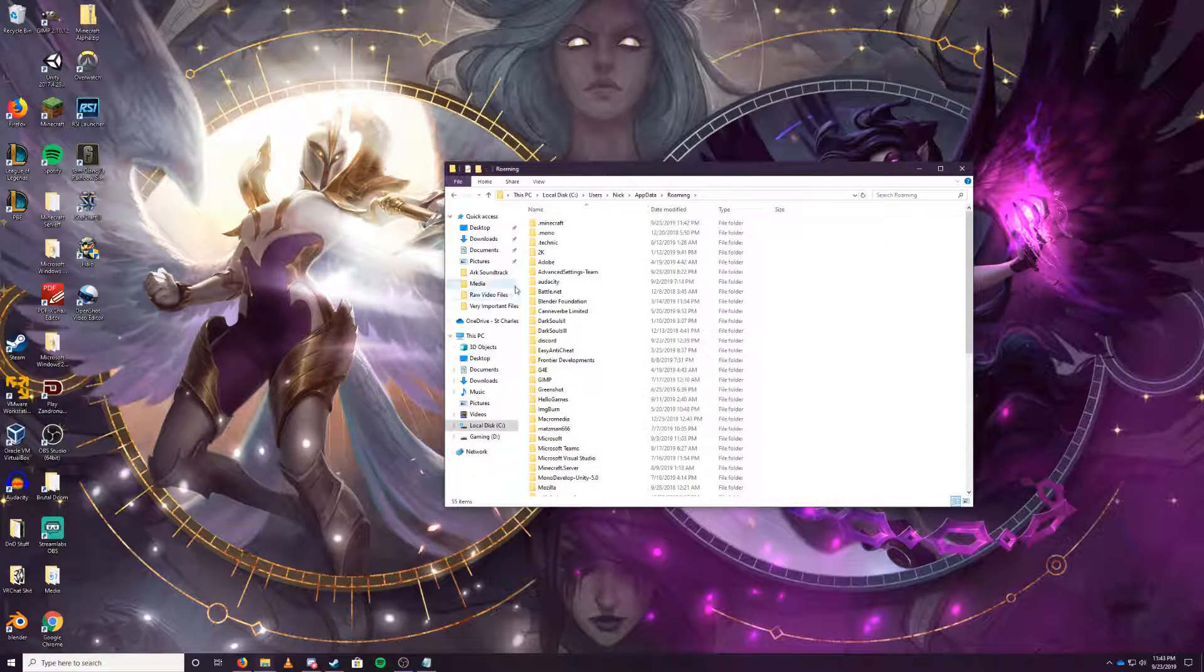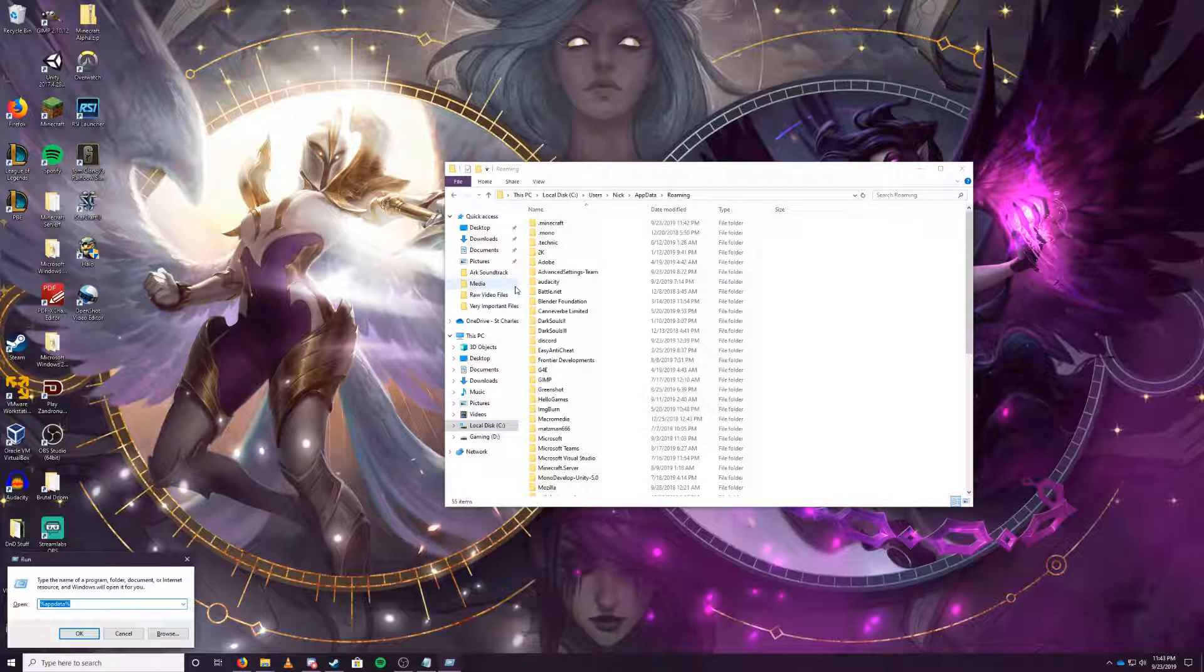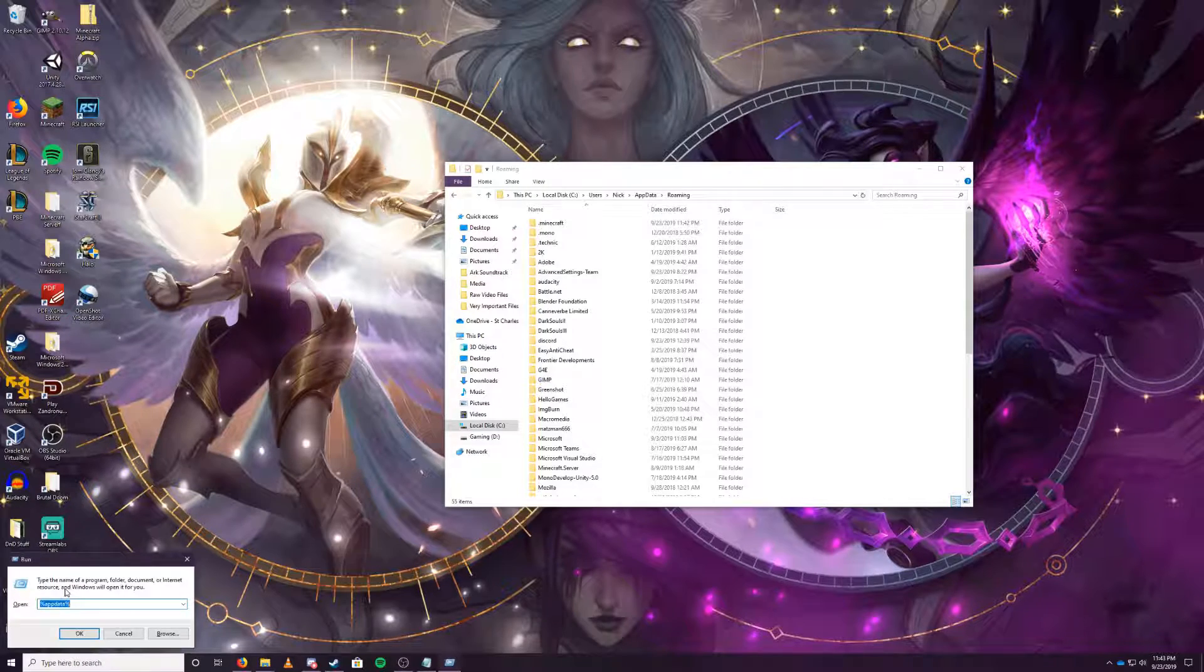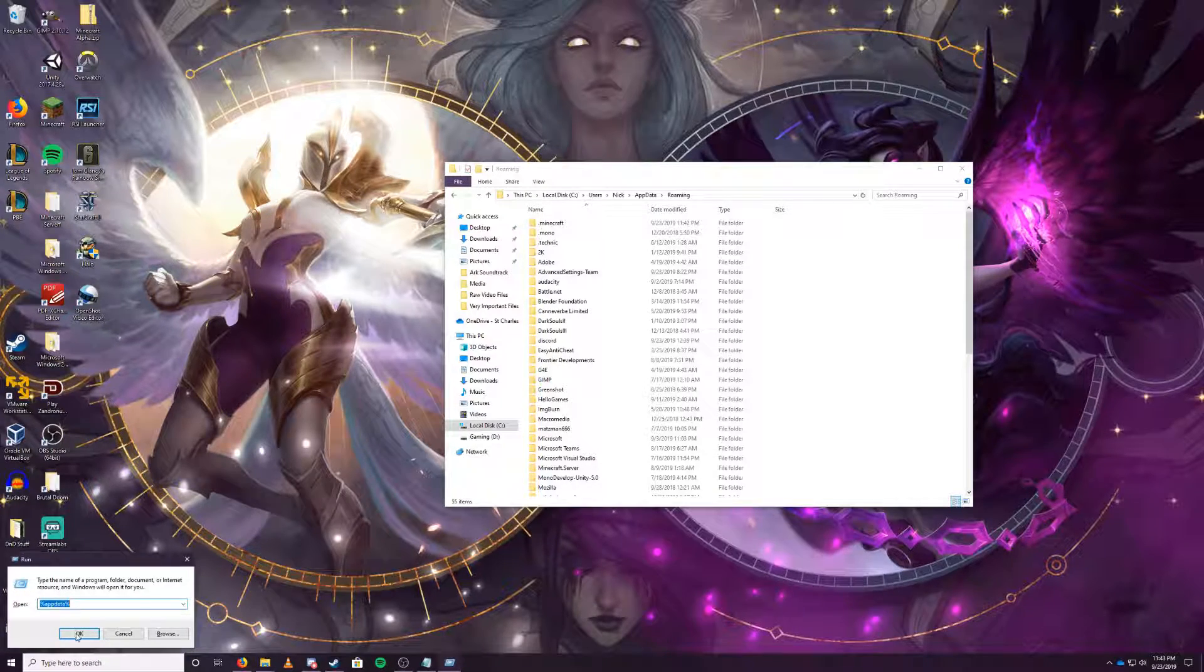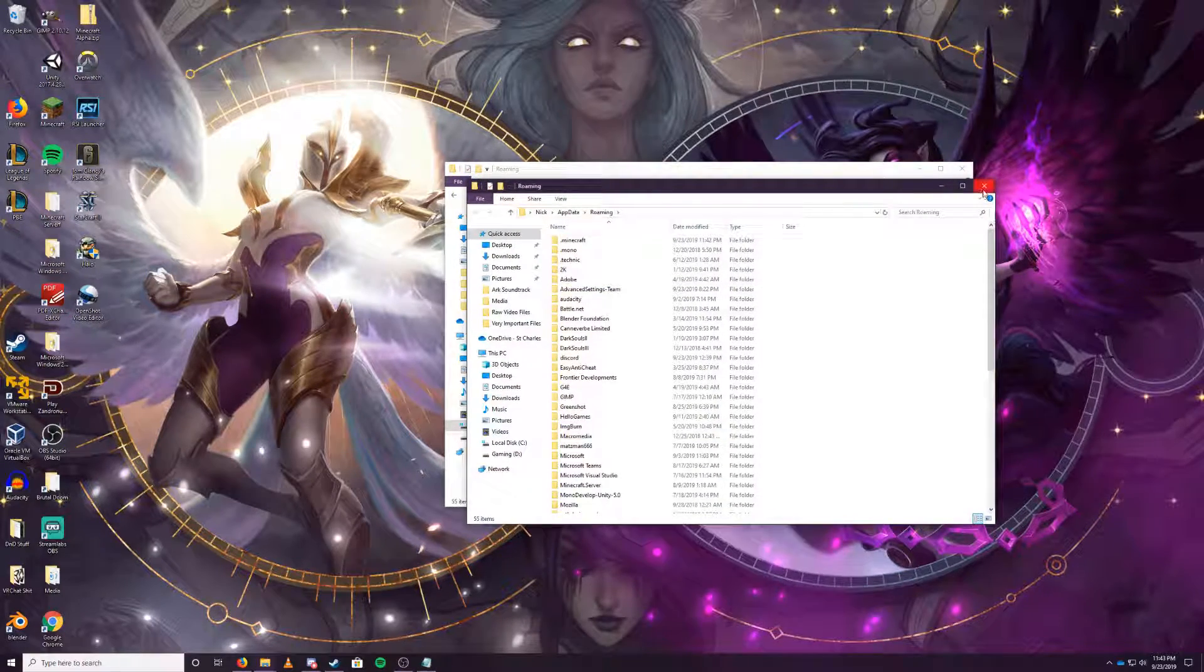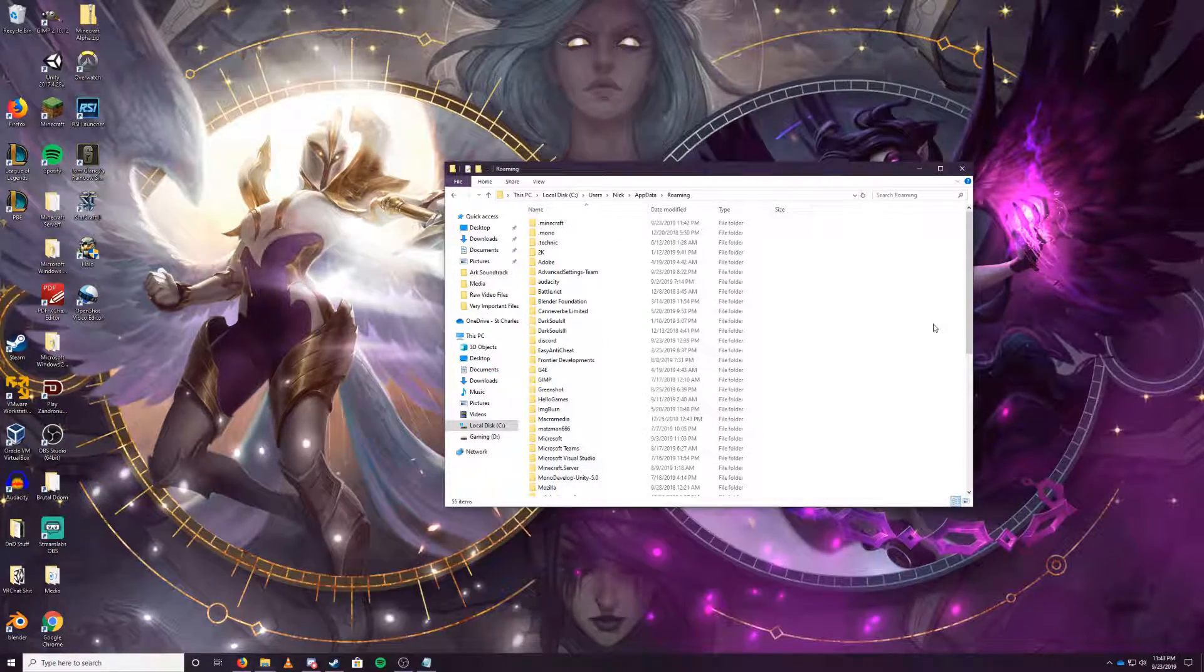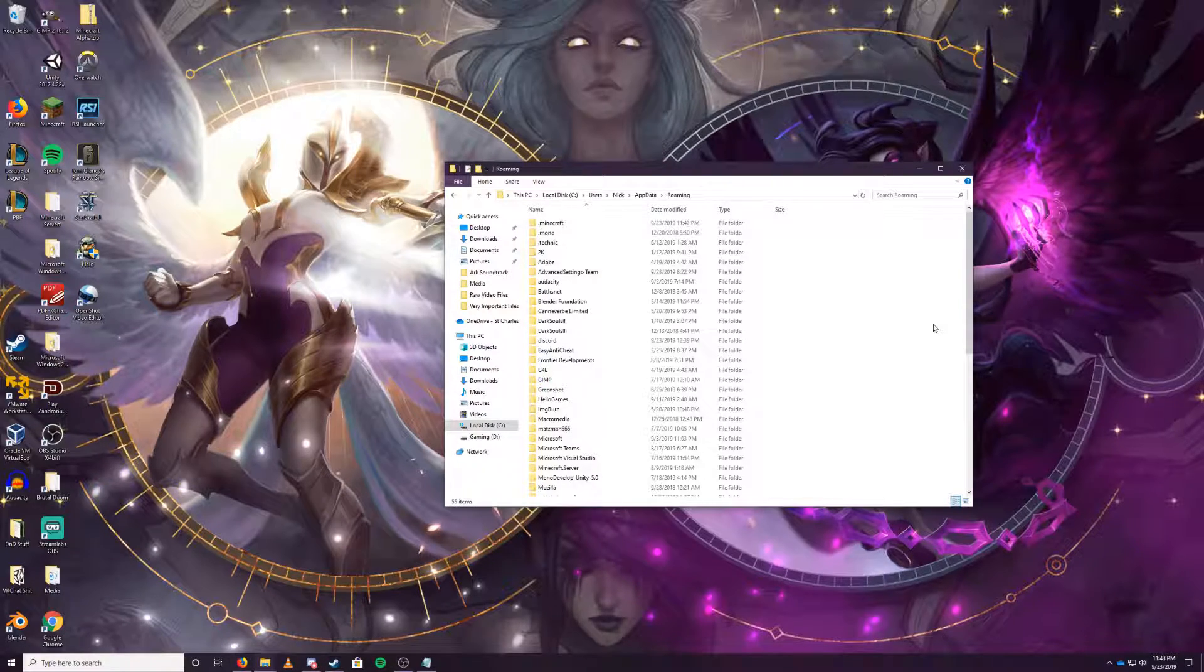You can also do your Windows key plus R, open up the run command. You already see down here that I've got my appdata folder already selected. You click OK, boom, it opens that up too. The third way to do it is a lot more complicated, and I don't want to go through it. We'll just stick with those two methods.